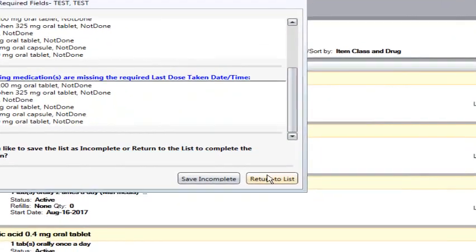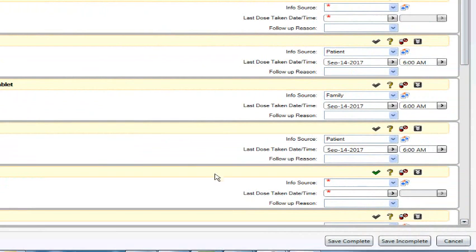Also, if you have not completed all of the remaining information from your med rec, choose Save as Incomplete.